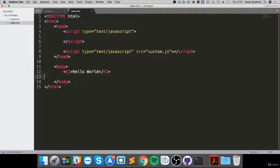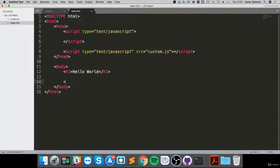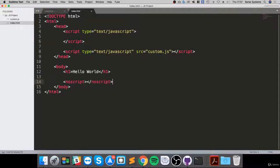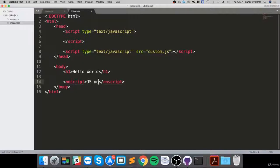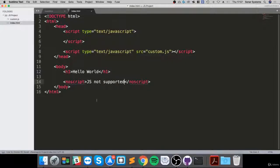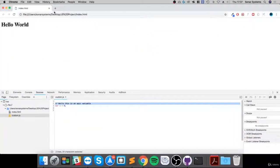Okay, so that tag looks like this: noscript. If I go to the web browser and run it...